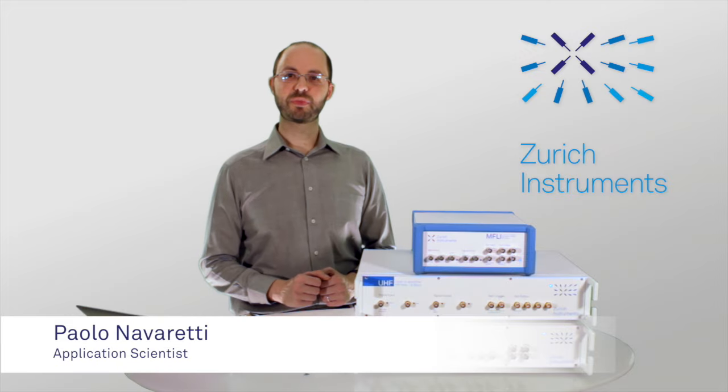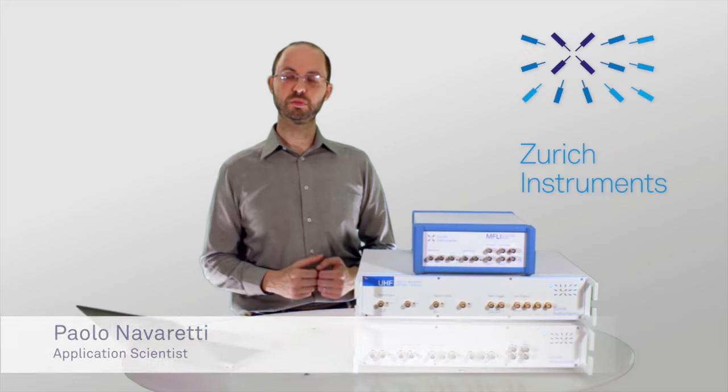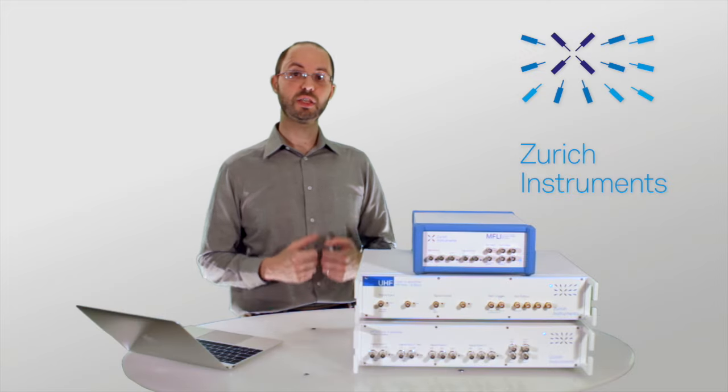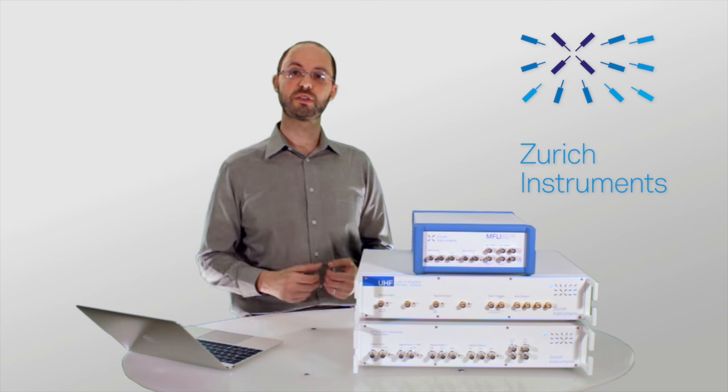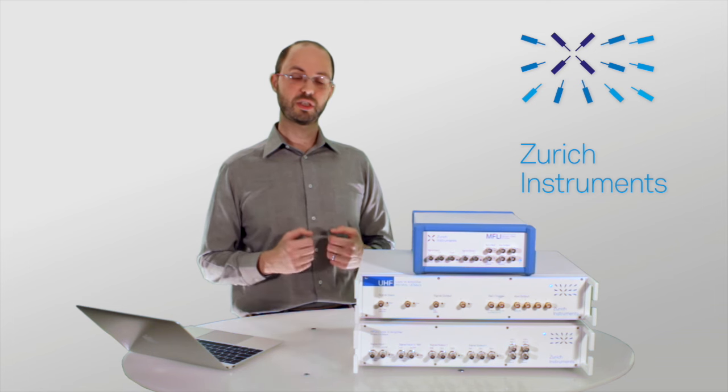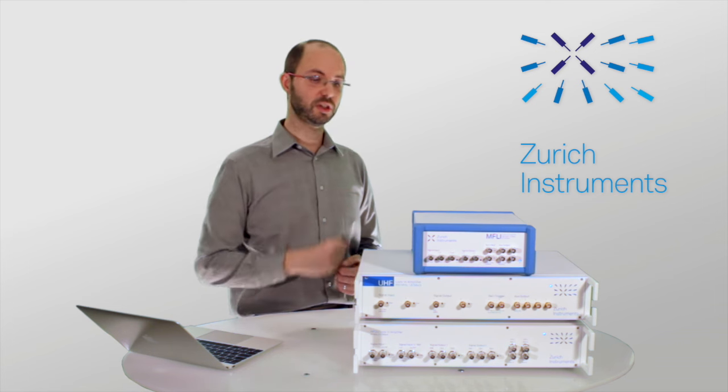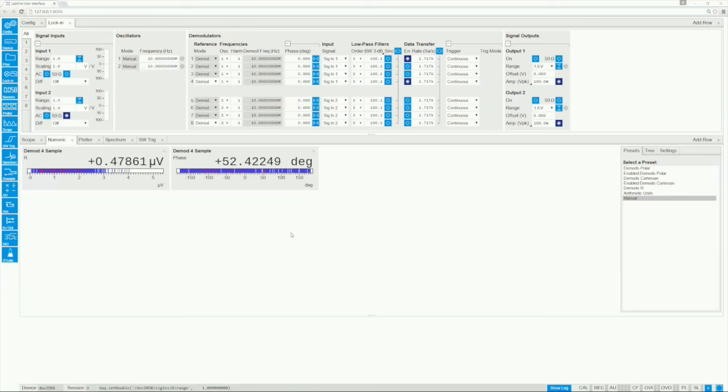Hi, I'm Paolo. In this video you'll see how to set up a simple experiment and take your first measurements with the LAB1 user interface that comes included with your new Zurich Instruments lock-in amplifier.